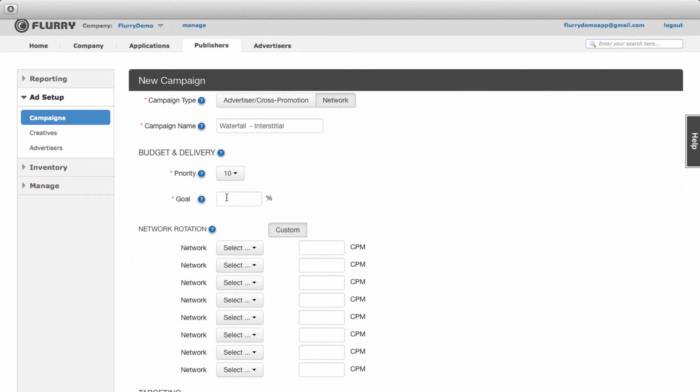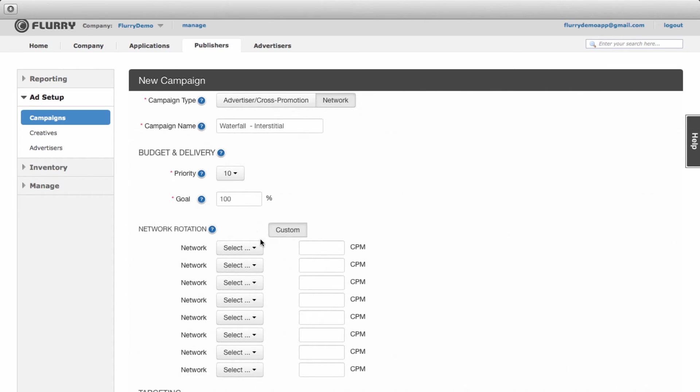Next, we need to set the goal for this campaign. This indicates the percentage of inventory that should be allocated to this campaign. We'll set the goal to 100% so all network impressions for the ad space go through this waterfall.